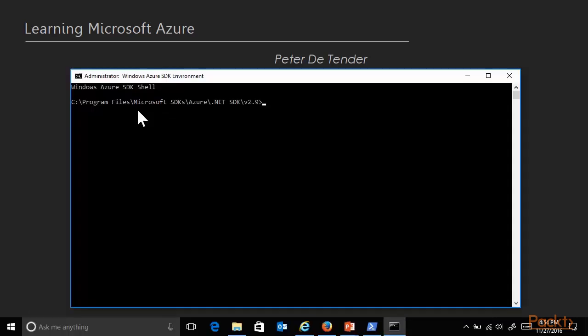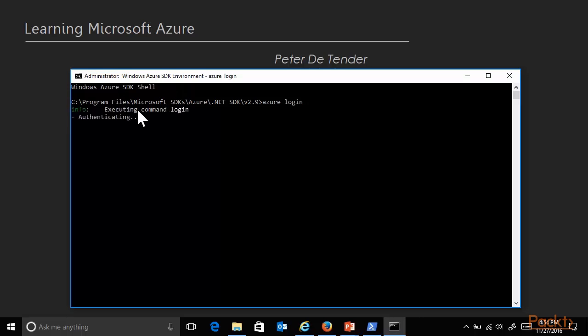So now I'm jumping to the next one, walking you through how to use the Azure CLI command line management tool. So let me start by Azure command prompt here, where again, it all starts with authenticating yourself, which in the Azure CLI is done by using the command Azure login, which generates a specific session code and reroutes you to a specific website, aka.ms slash device login.